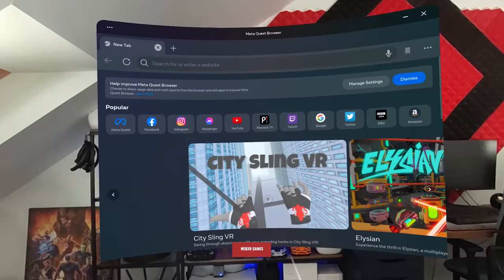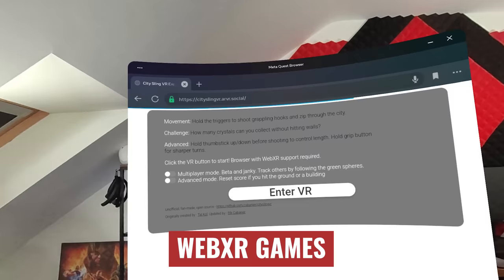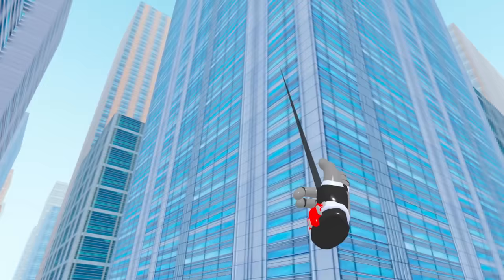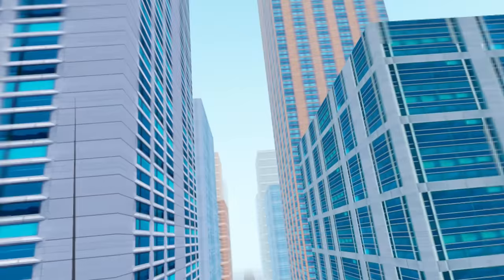There are actually a bunch of completely free games in the browser on your Quest 3. These are called WebXR games and you should see them when opening up your browser app. One example lets you swing through a virtual city like Spider-Man, and while most of these aren't super complex, you can play them for free without having to install anything.